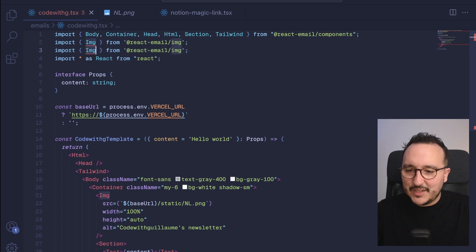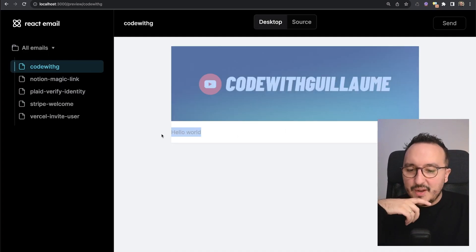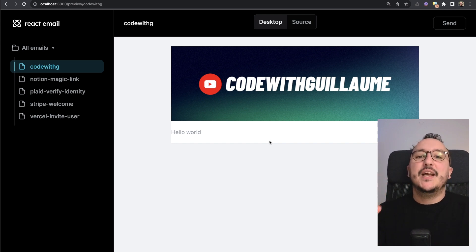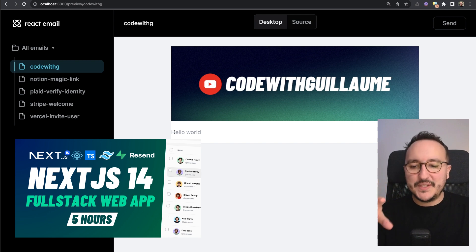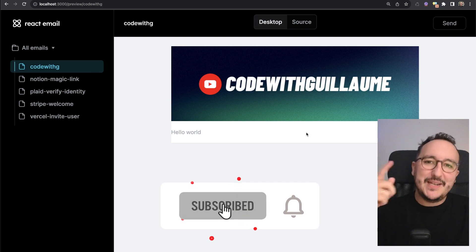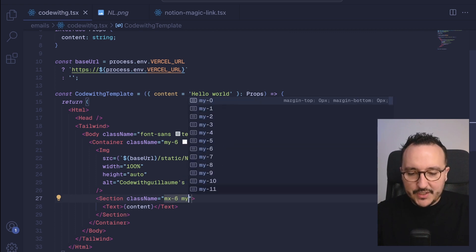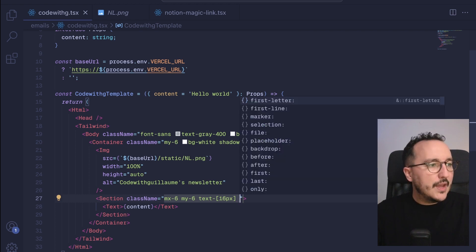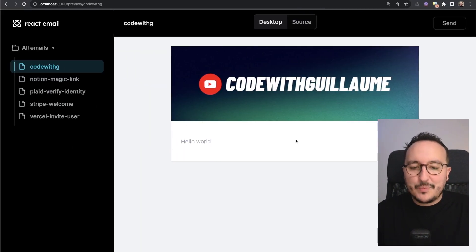This is actually a spoiler — in a big video I'm shooting right now on how to build a full stack application with Next.js, Supabase, and Resend, there will be a text editor to send newsletters. On the Section, I'm going to add some margin: `mx-6` and `my-6`. On the Text, I'm going to set a font size of 16px and a line-height of 23px. Coming back to the preview, we see nice spacing — this is looking really good.